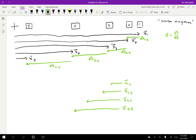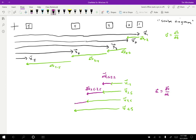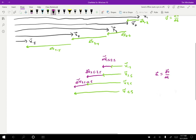Next we want to find the acceleration. The average acceleration is delta V over delta t. I can find the delta V's using the velocity vectors. Using pirate map rules, to go from velocity 1.5 to 2.5, I draw that change vector. Then from 2.5 to 3.5, and from 3.5 to 4.5. If delta t is one second, then the delta V's look just like the accelerations.